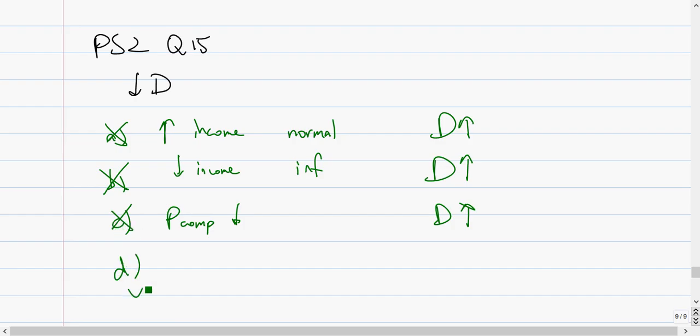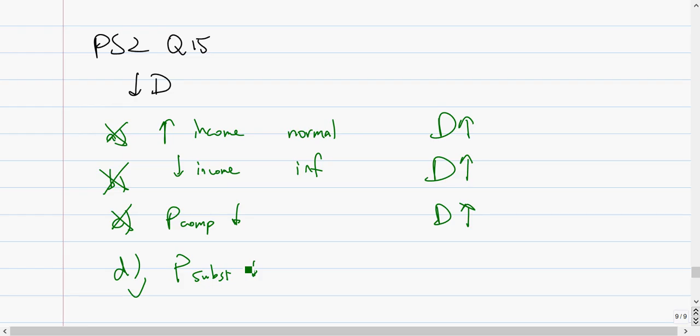D is correct, so we don't even need to look, but let's confirm. The price of a substitute decreases. Substitutes are similar goods. When the price of the other good decreases, it's cheaper, so people will buy that good instead of this good. This means people will not want this good, so demand decreases, which is indeed correct. Thank you.